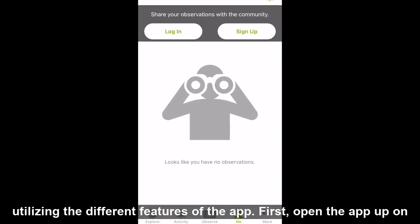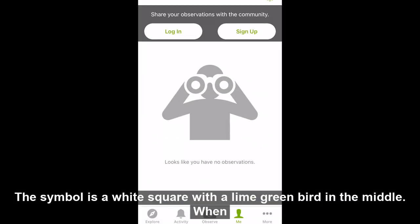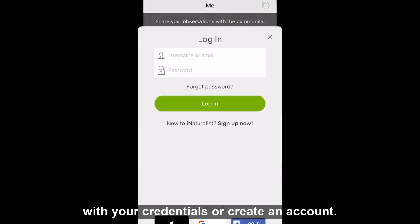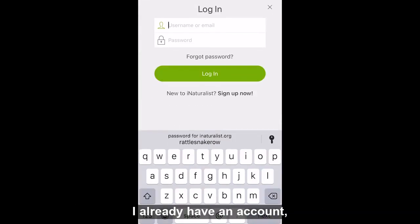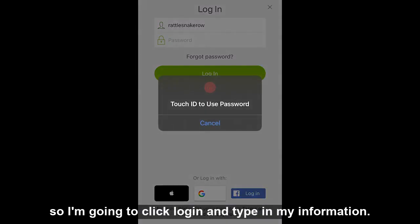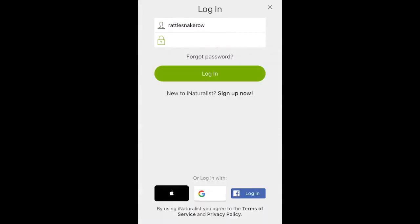First, open the app up on your phone. The symbol is a white square with a lime green bird in the middle. When it loads, you will be prompted to sign in. You will need to either log in with your credentials or create an account. I already have an account, so I'm going to click log in and type in my information.